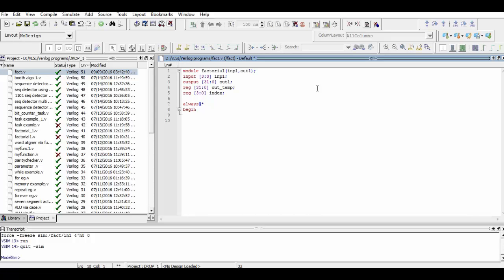Now within the always block, firstly we define the output value as the given input 1. This is necessary as we have to multiply various values through it.